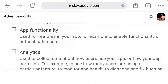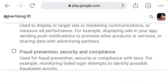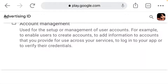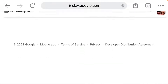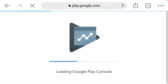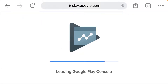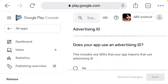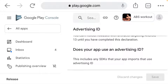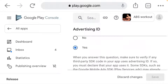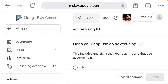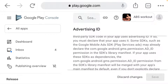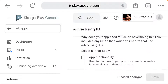Once you click Yes, they will ask about the app functionality. The options include functionality, personalization, account management, and others. On this advertising ID declaration, choose Yes when asked 'Does your app use an advertising ID?' Then go down to choose the functionality.